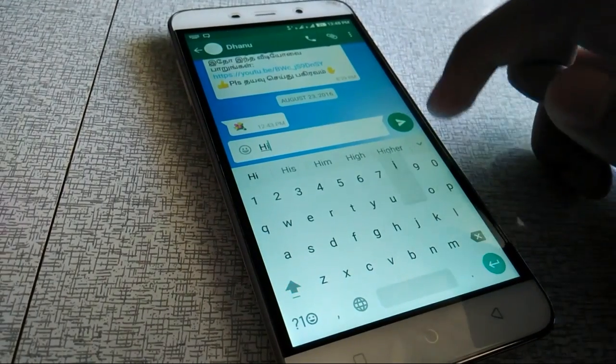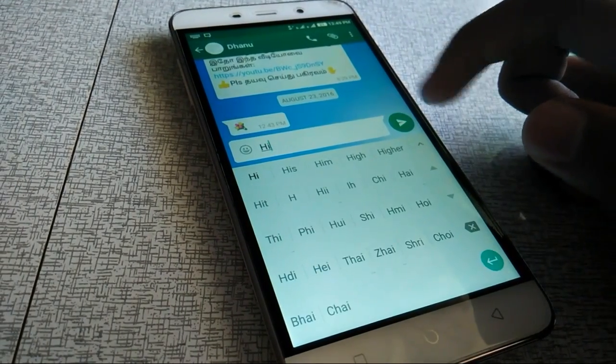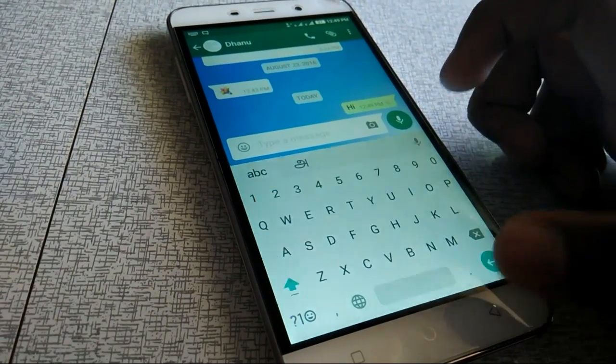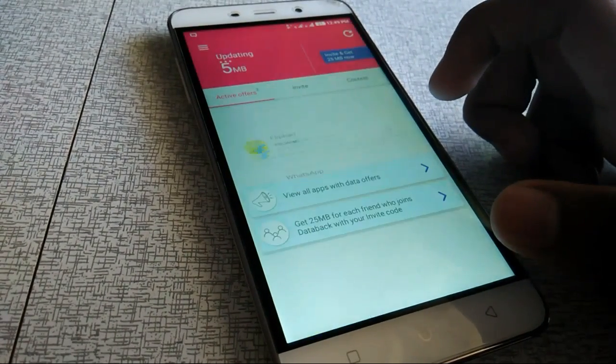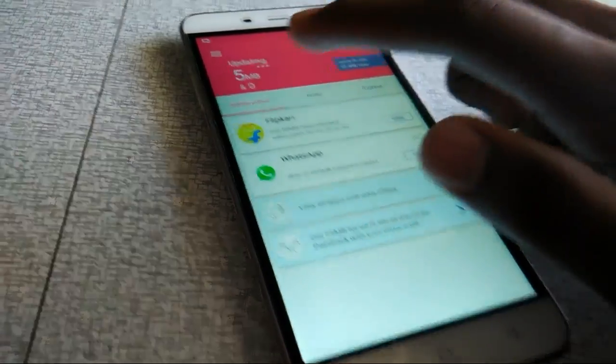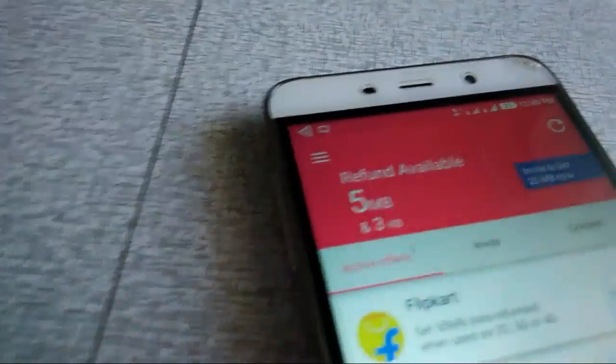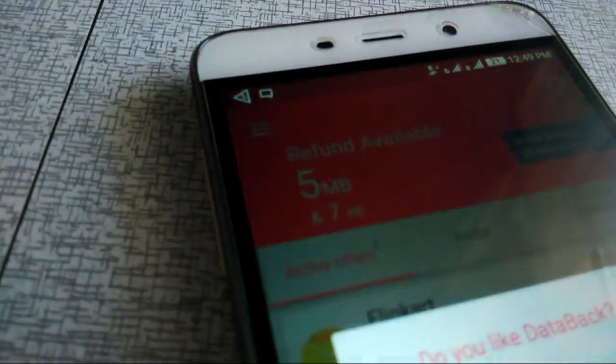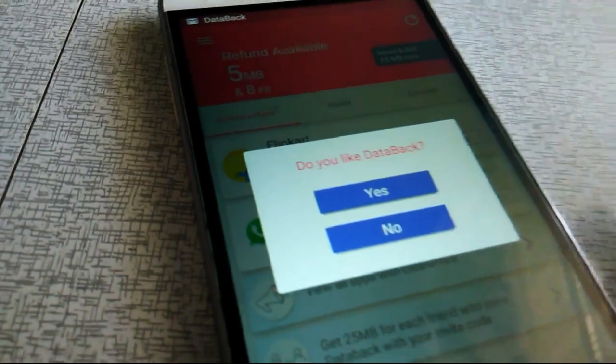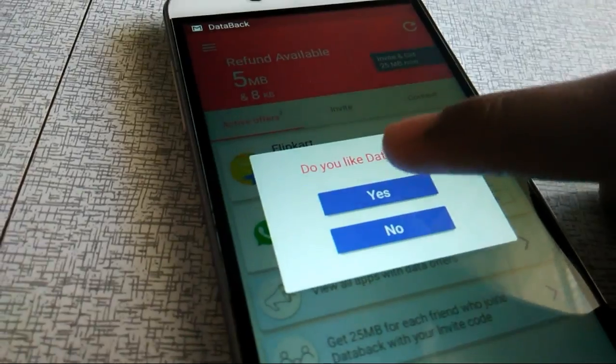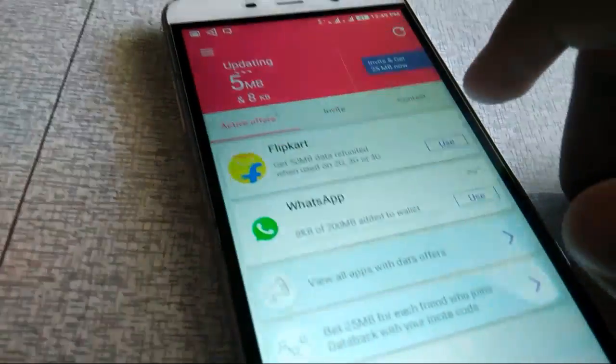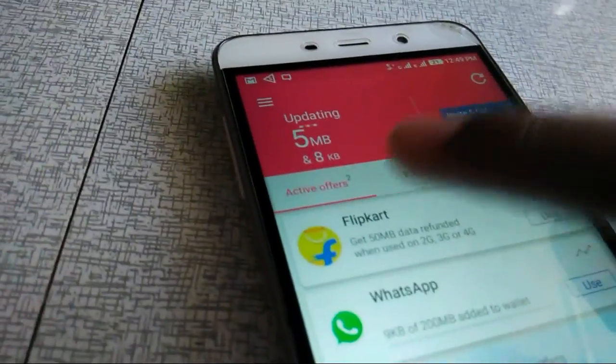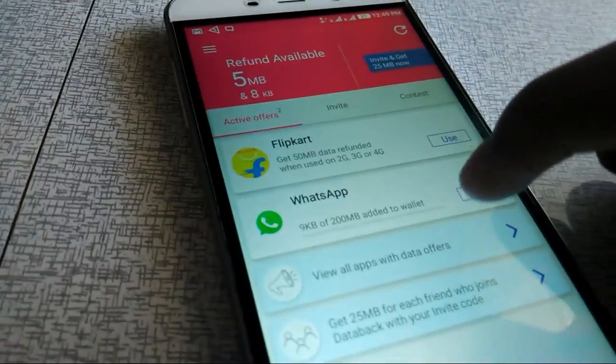You can use WhatsApp. You can use Flipkart. 5 MB, I can use KB, 8 KB.